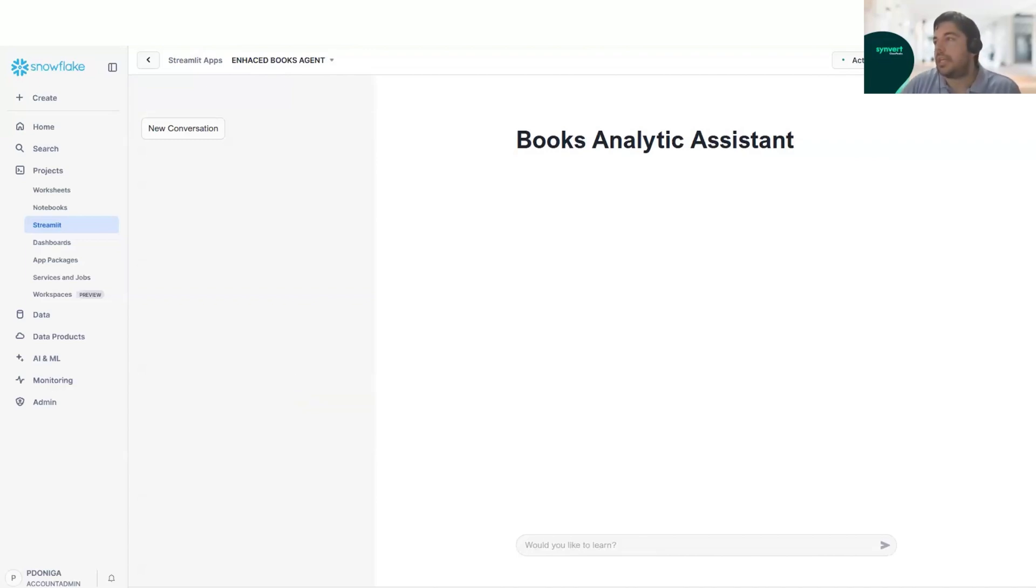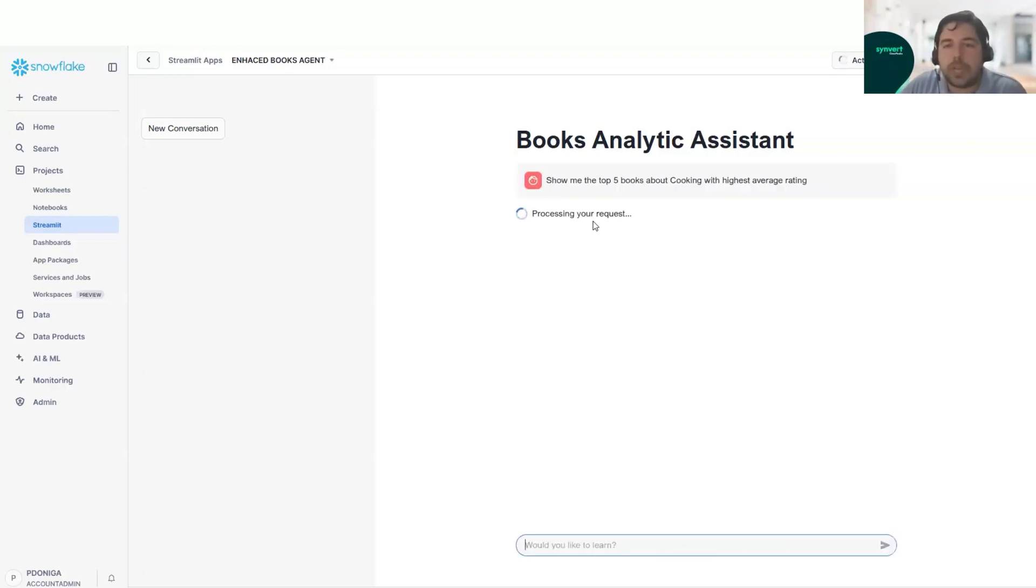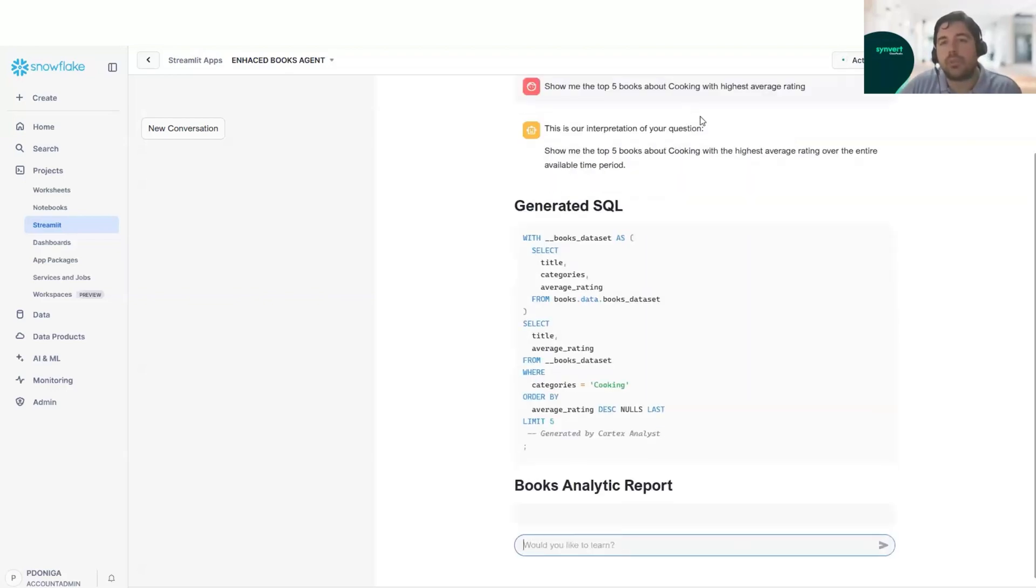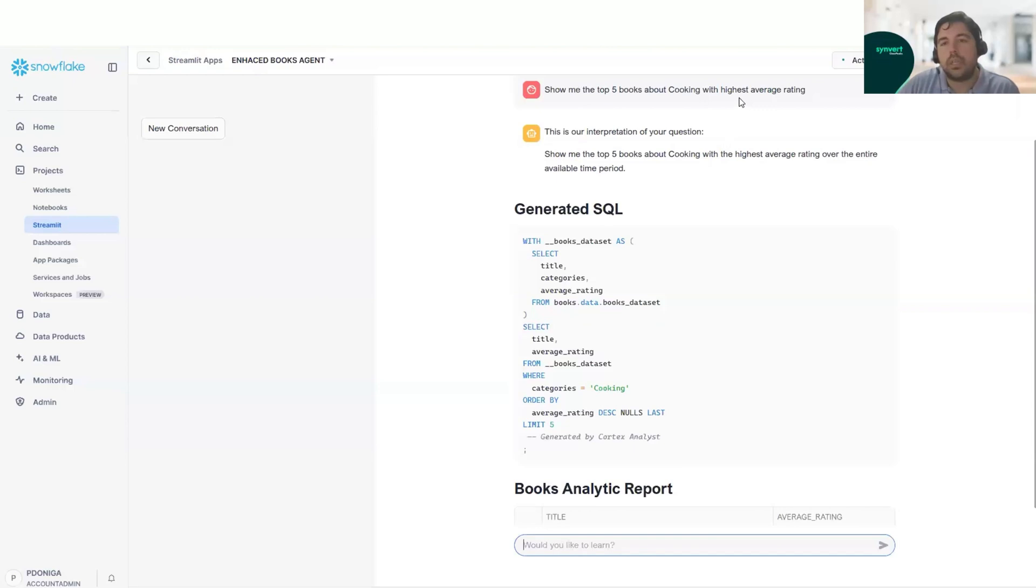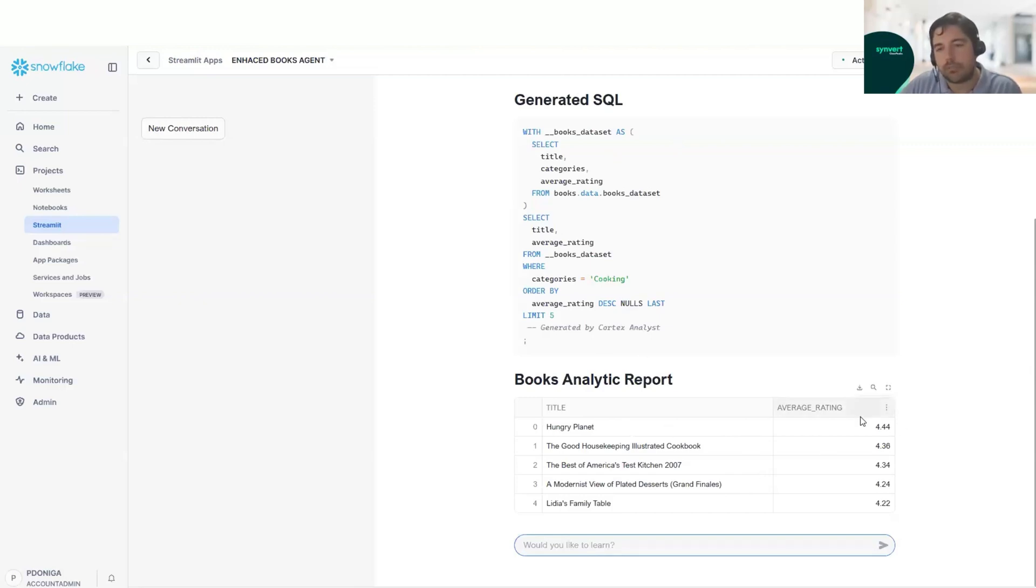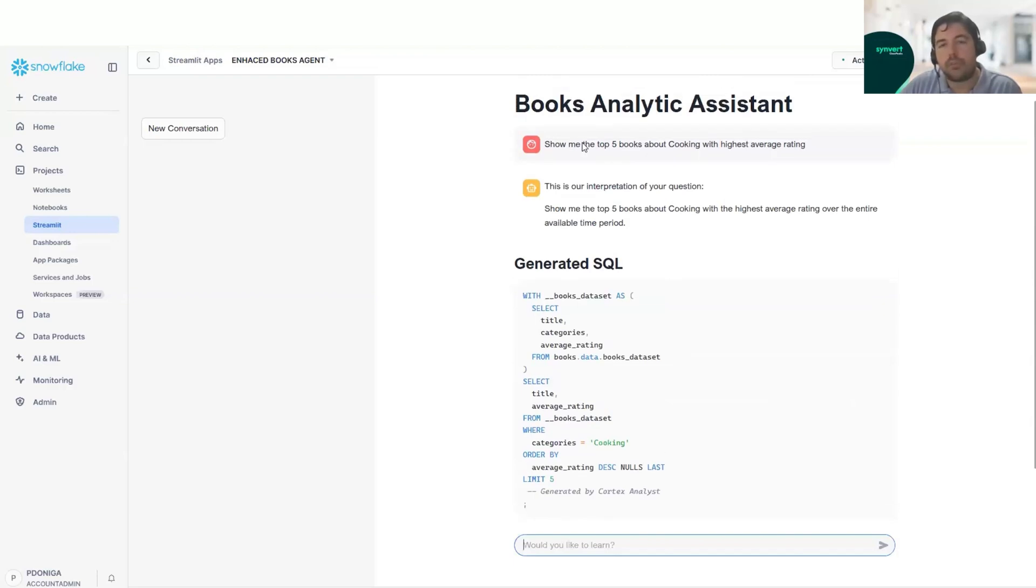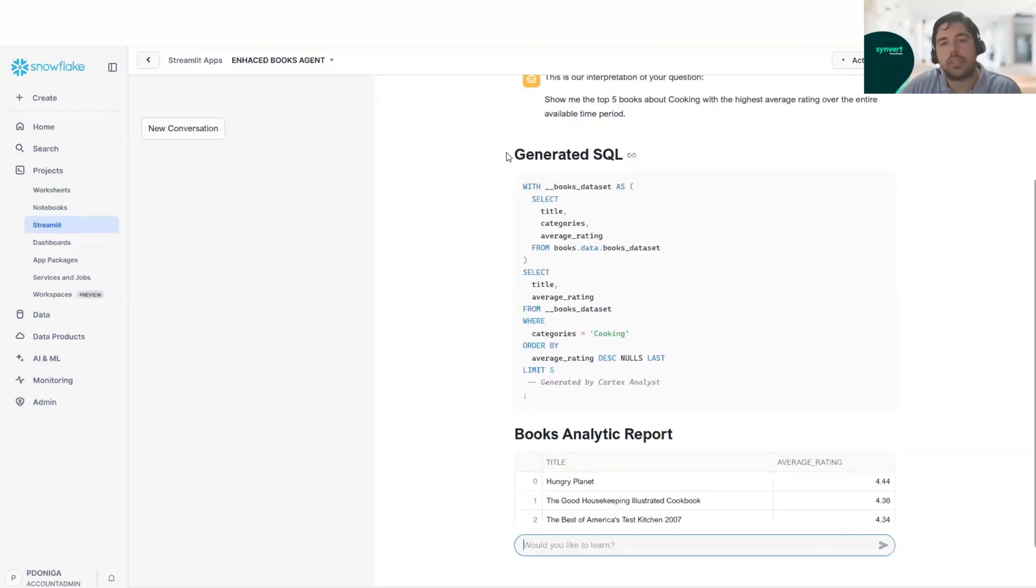We will start with a query. In this query, we will ask which are the top five books about cooking with highest average rating. As we can see, we have a SQL generated here that gives us the answer that we were looking for. Very straightforward. We give a natural language query and the Cortex Analyst interprets it and generates SQL.